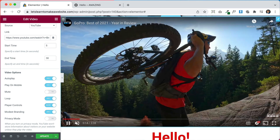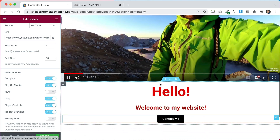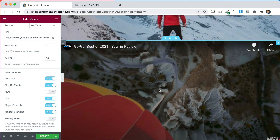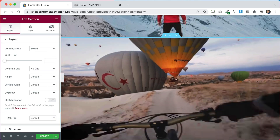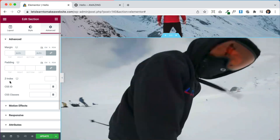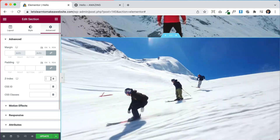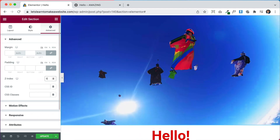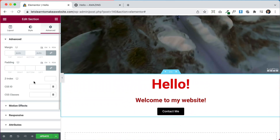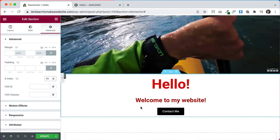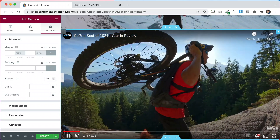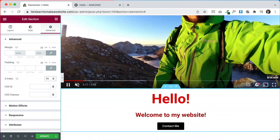Now we need to move the text on top of the video element. First we need to tell Elementor that the text section is at a higher level — more forward — than the video. To do that, click on the text section, go to Advanced, and find Z Index. Z Index controls which element is in front. Set a value of 98 for the video section, then click on the text section, go to Advanced, and set its Z Index to 99 — so Elementor knows the text is above the video.